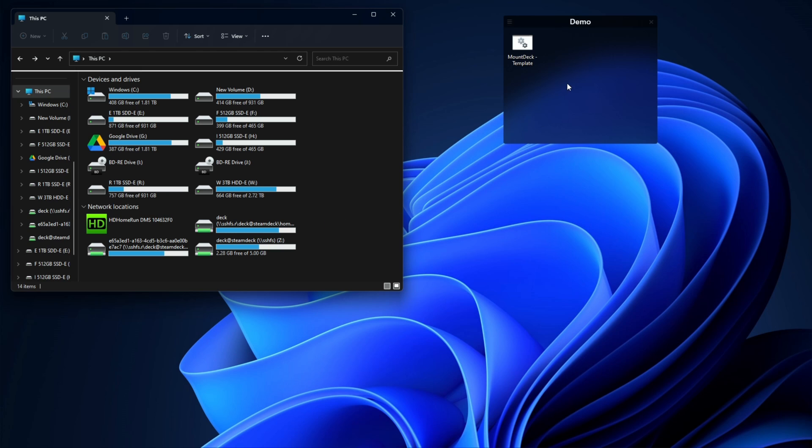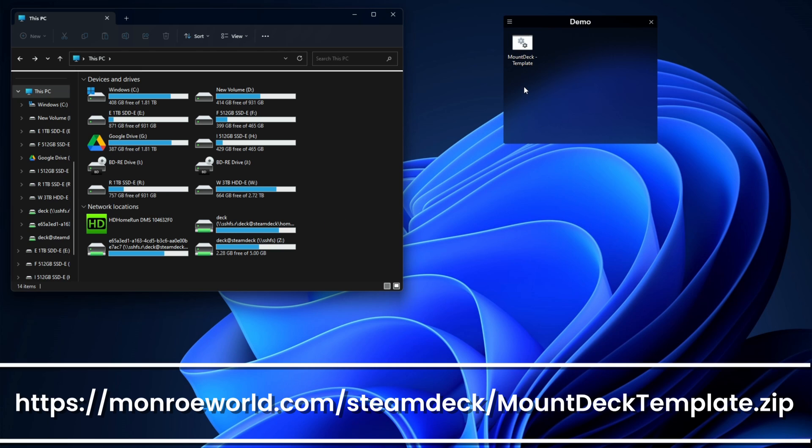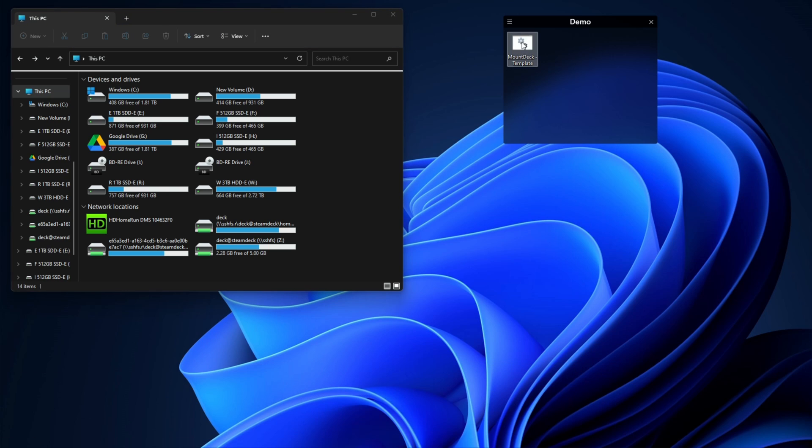In the description below there's a link to a file. Go ahead and download that file, unzip it, but do not double click the mount deck template just yet.